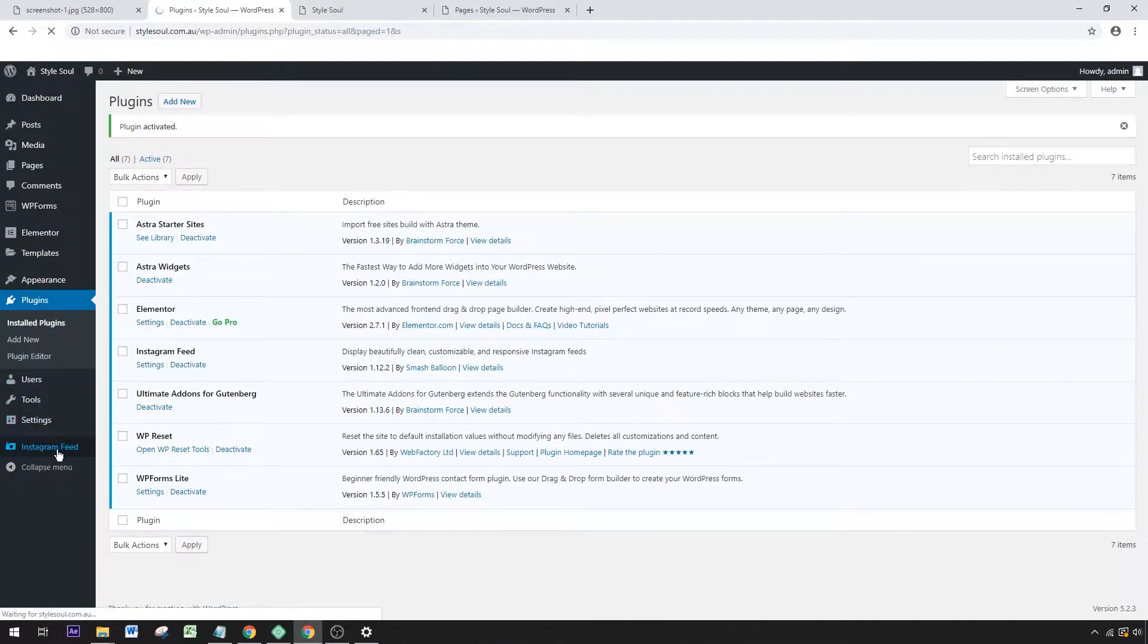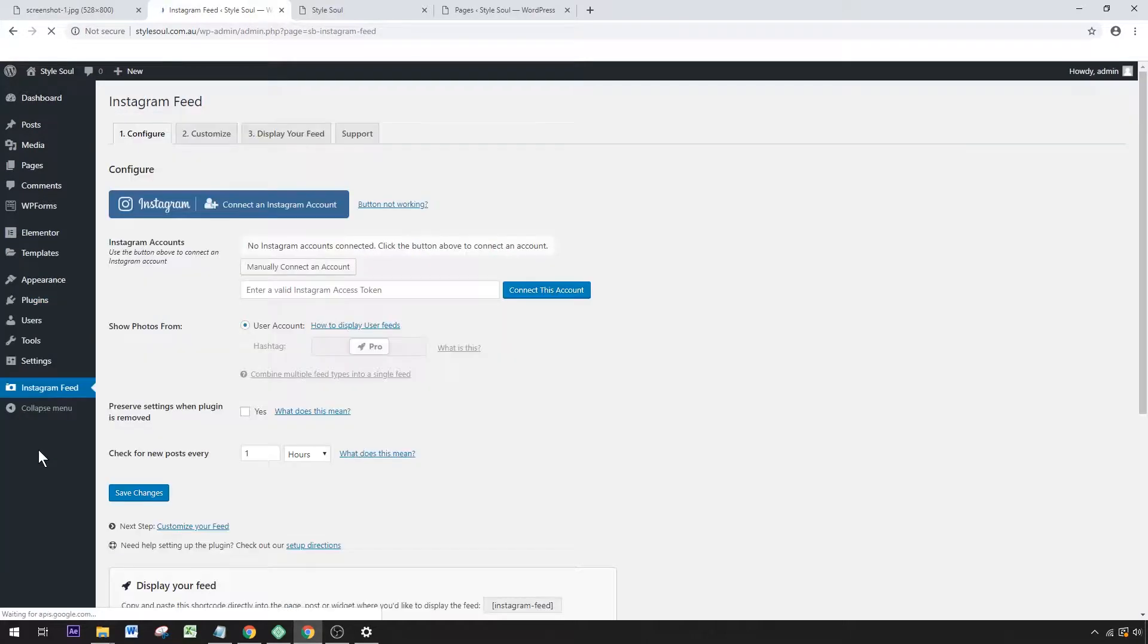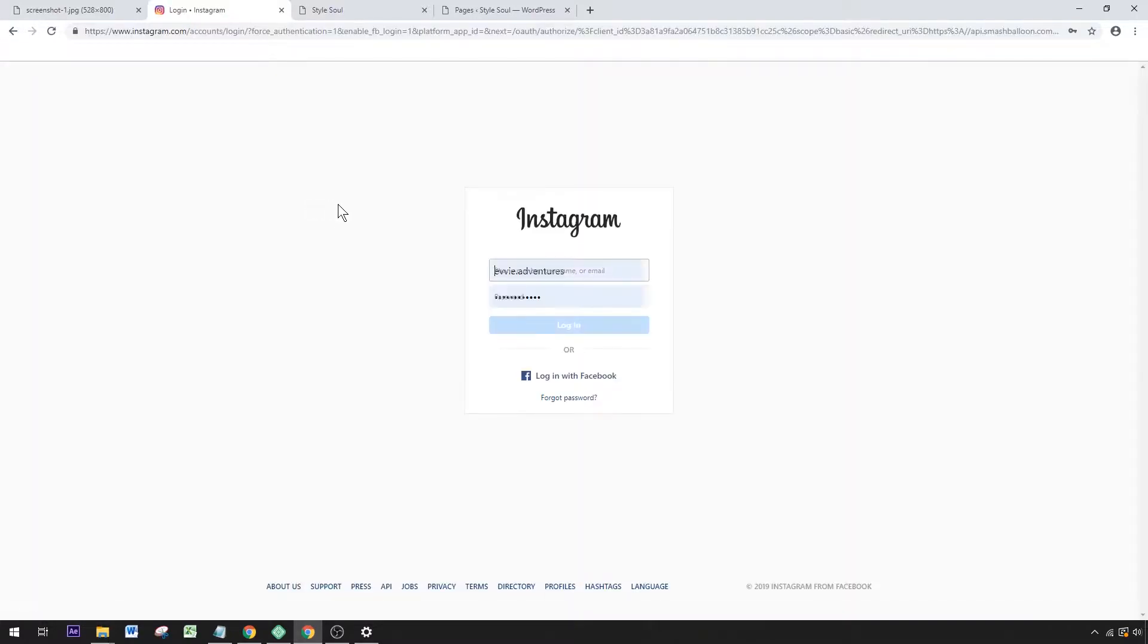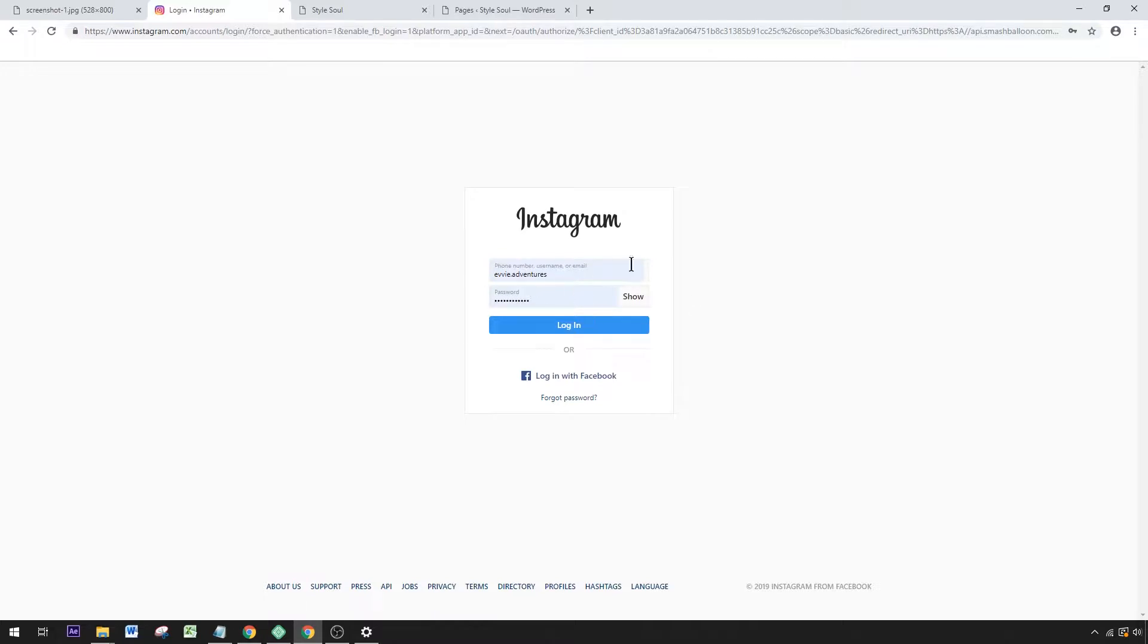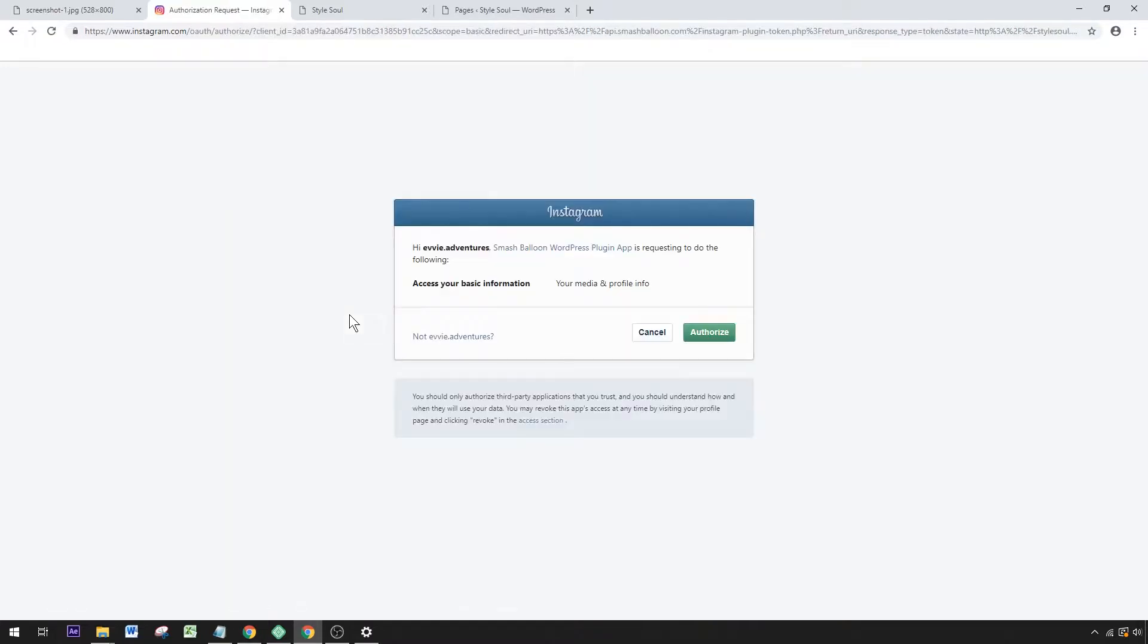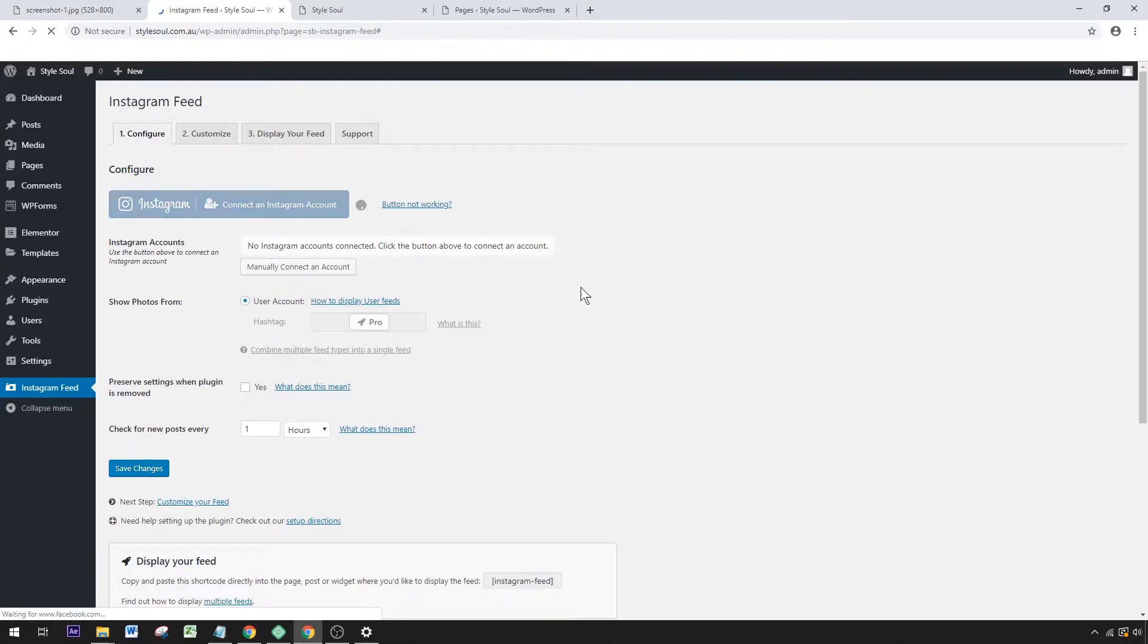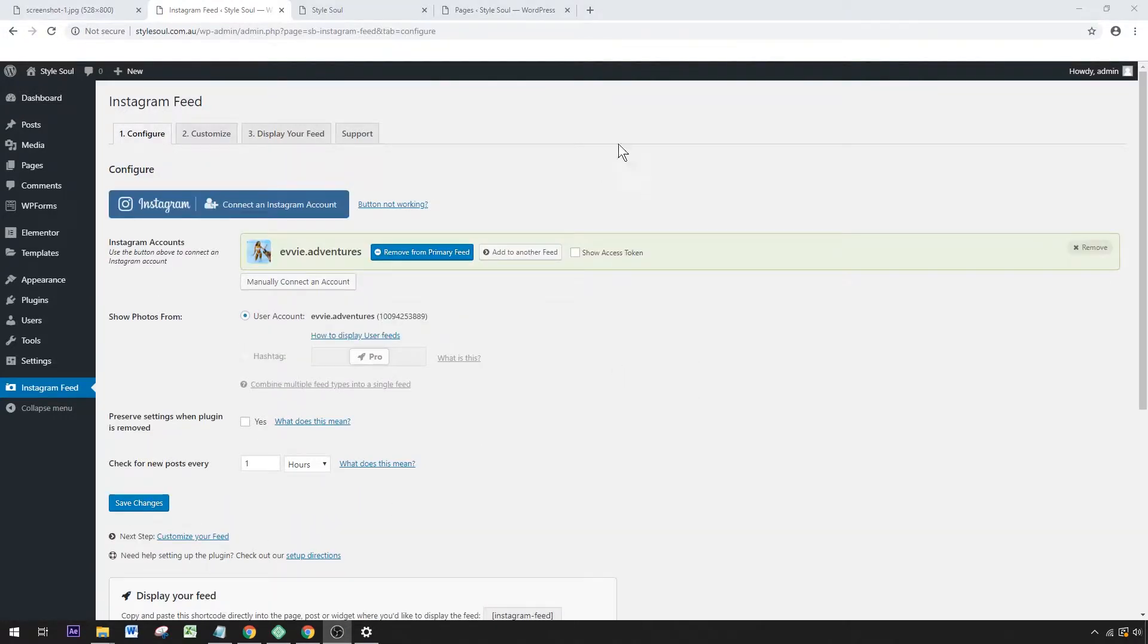This is where you'll need to put in your username and password for Instagram. If you've already logged in, you can skip that step, but log into your Instagram account. You'll have to authorize Instagram for your WordPress site, and there you go.